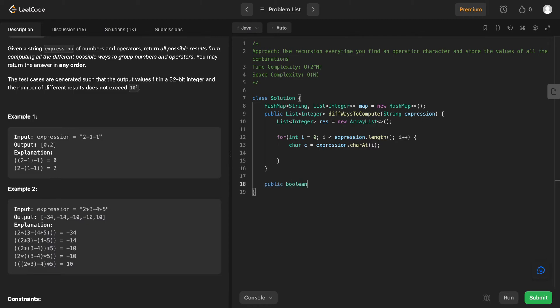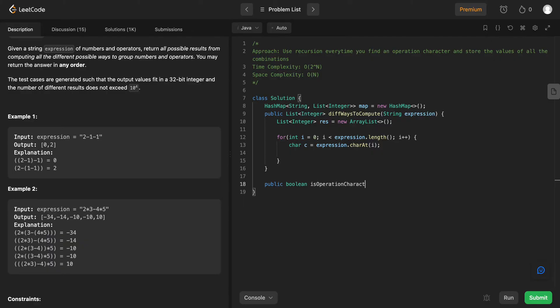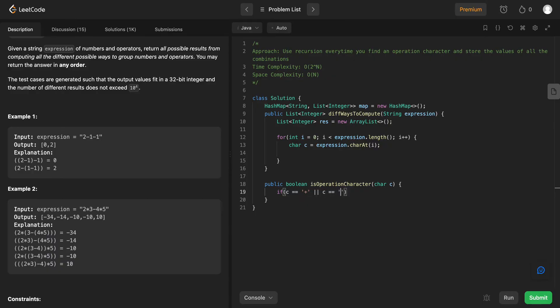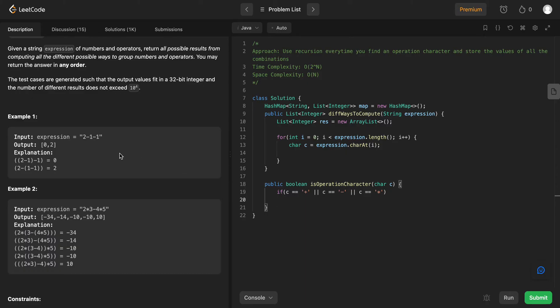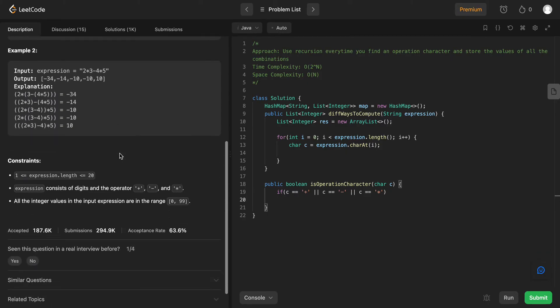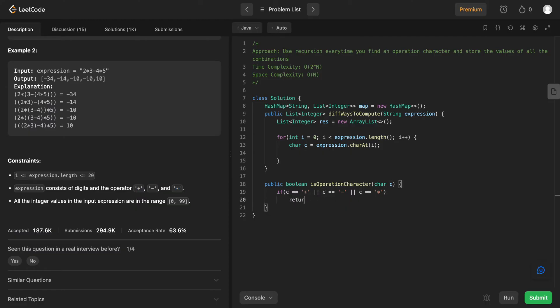So let's build another small helper method. Let's call it boolean is operation character, char c. And basically if c equals plus or c equals minus or c equals multiplication, if any of these values are present and we know that only these are the possible operators. So these are the only ones that we need to care about. If it is, we return true. If it is not, we return false.